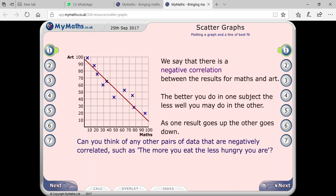So we can say there is a negative correlation. Why negative? Because one value is increasing but the other value is decreasing. We say there is a negative correlation between the results for math and art — the better you do in one subject, the less well you may do in the other. If you are doing perfectly in mathematics, you are getting the least marks in art, and vice versa.